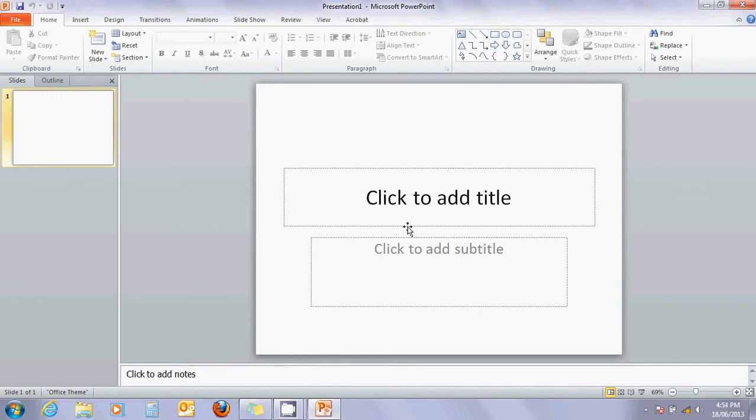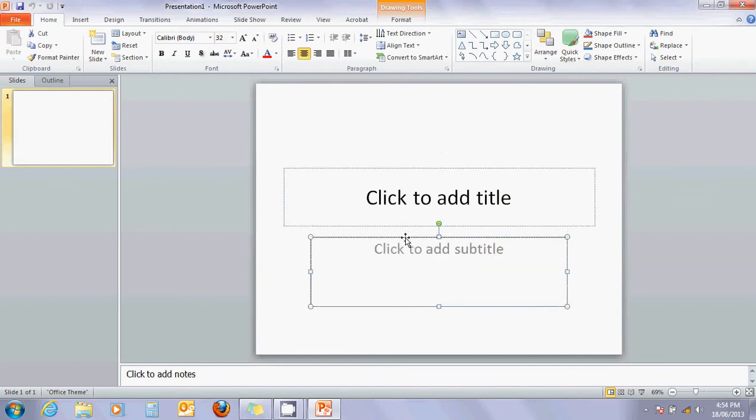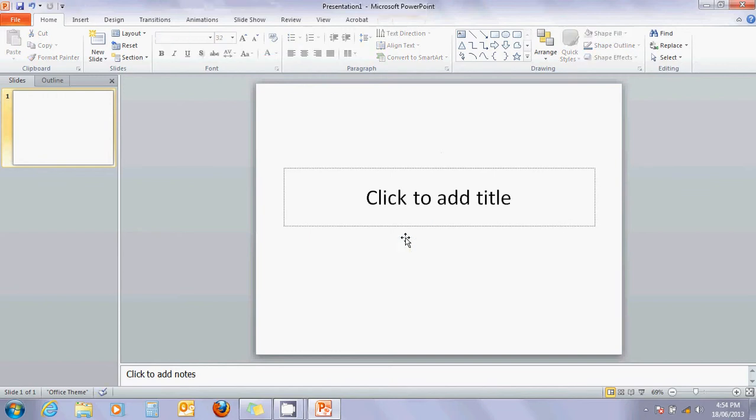Now, when you first start off with PowerPoint, it automatically creates a page for you here, and it's got two little text boxes. One says click to add title, and the other says click to add subtitle. Now, that's really helpful, but I'm going to show you how to draw a diagram.